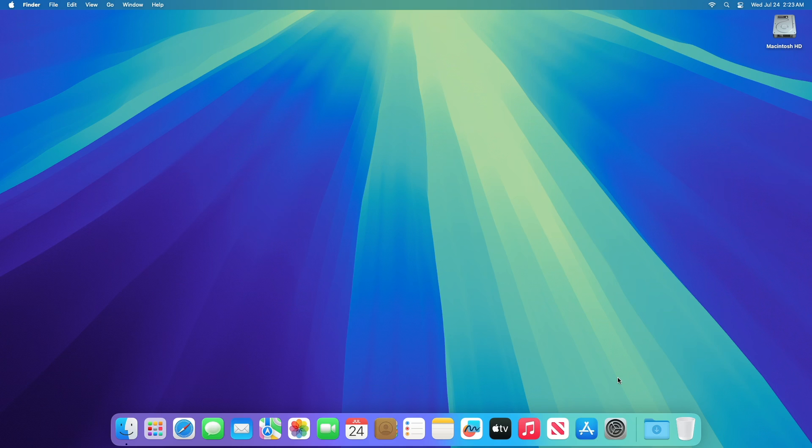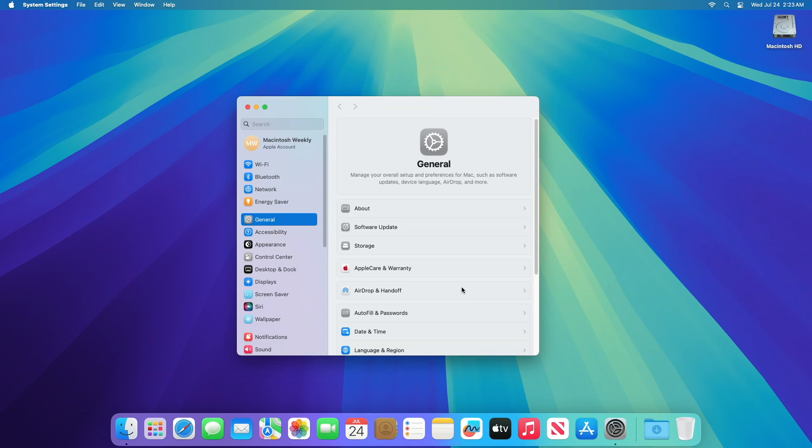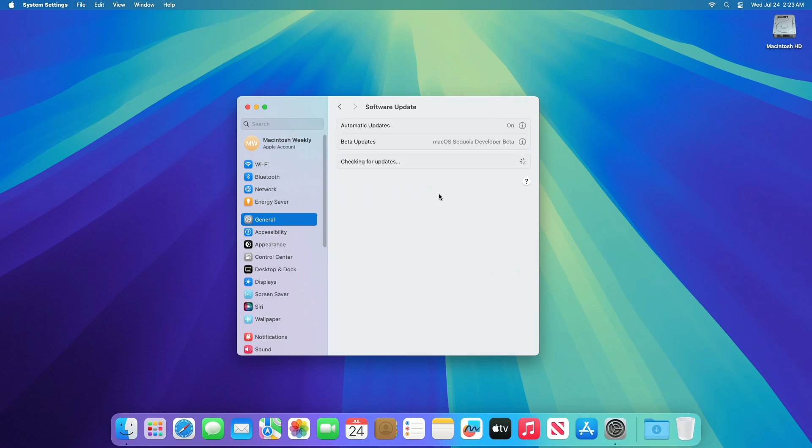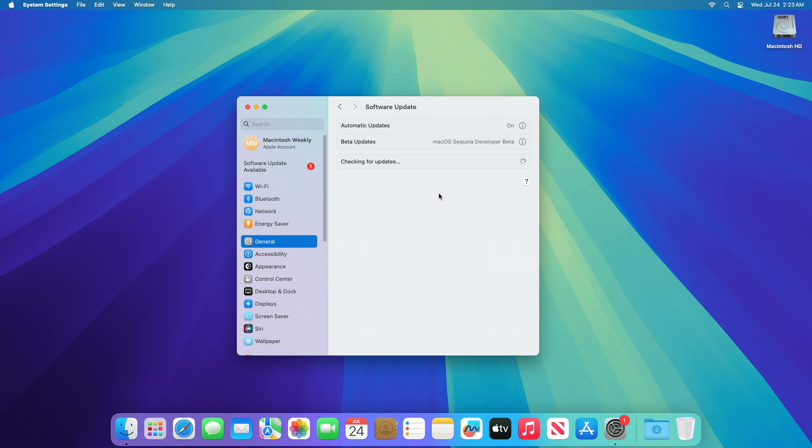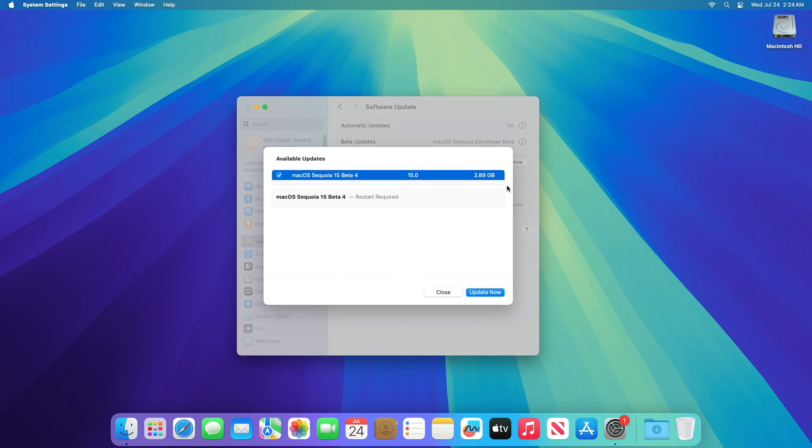To update your Mac to macOS Sequoia Developer Beta 4, open system settings, then go to the software update section, and then check for updates. Here you can see the update is available for my device. This macOS Sequoia Developer Beta 4 update size is around 2.88 gigabytes for my device.